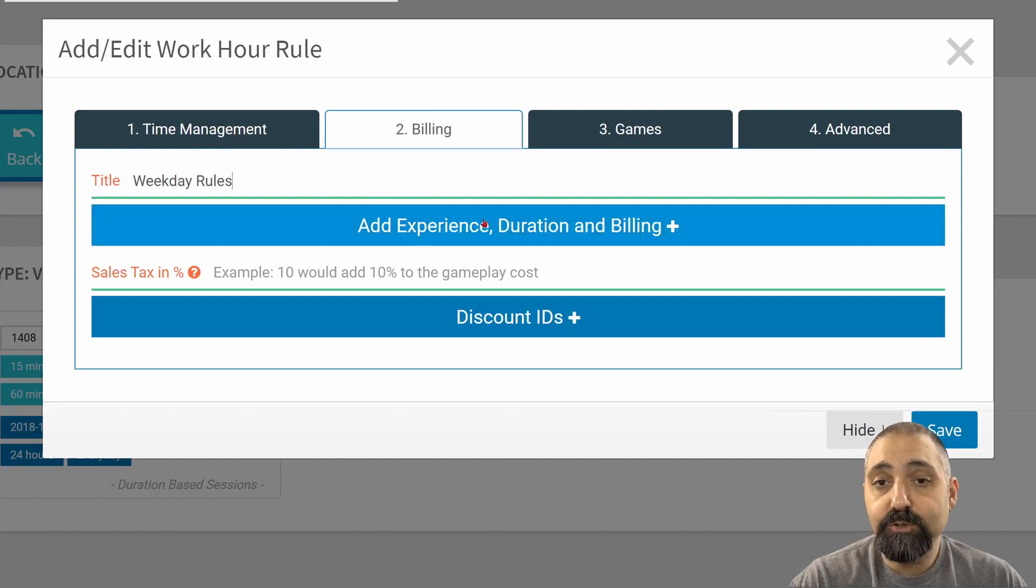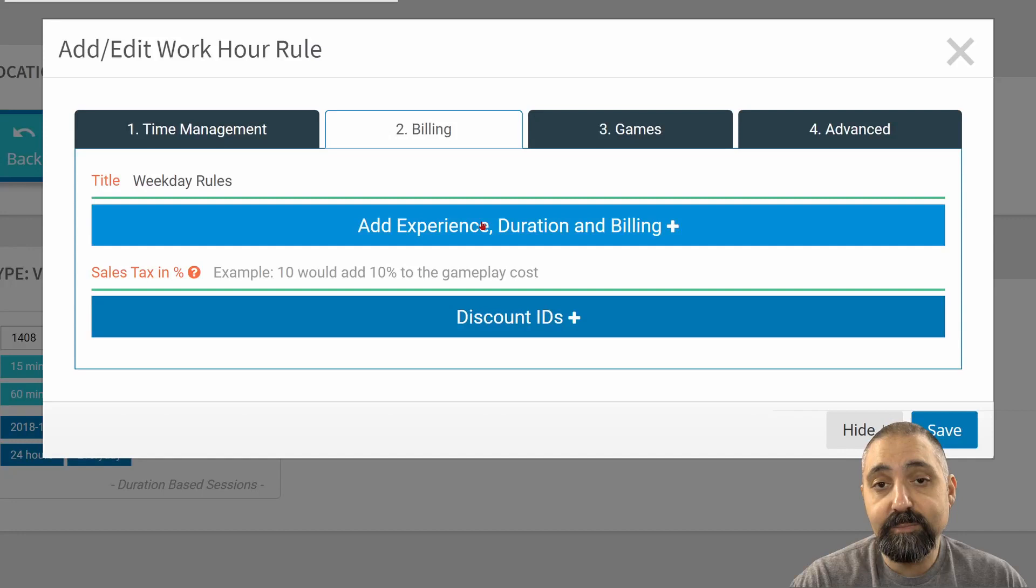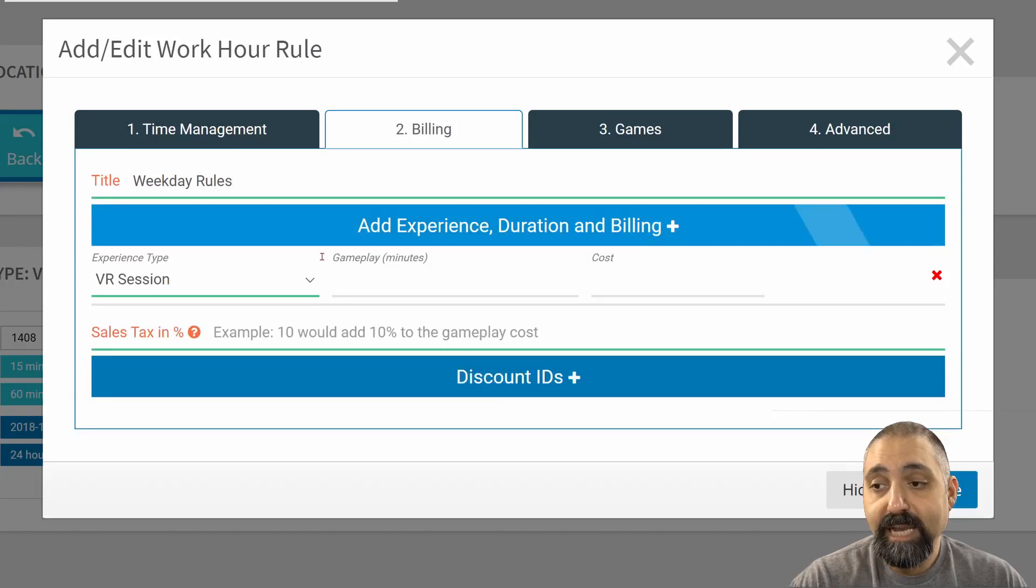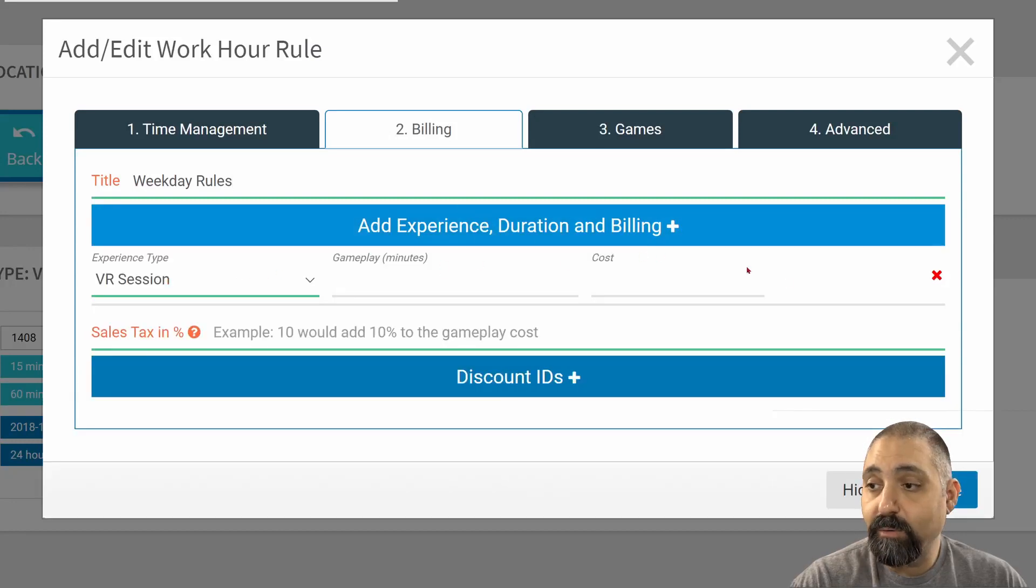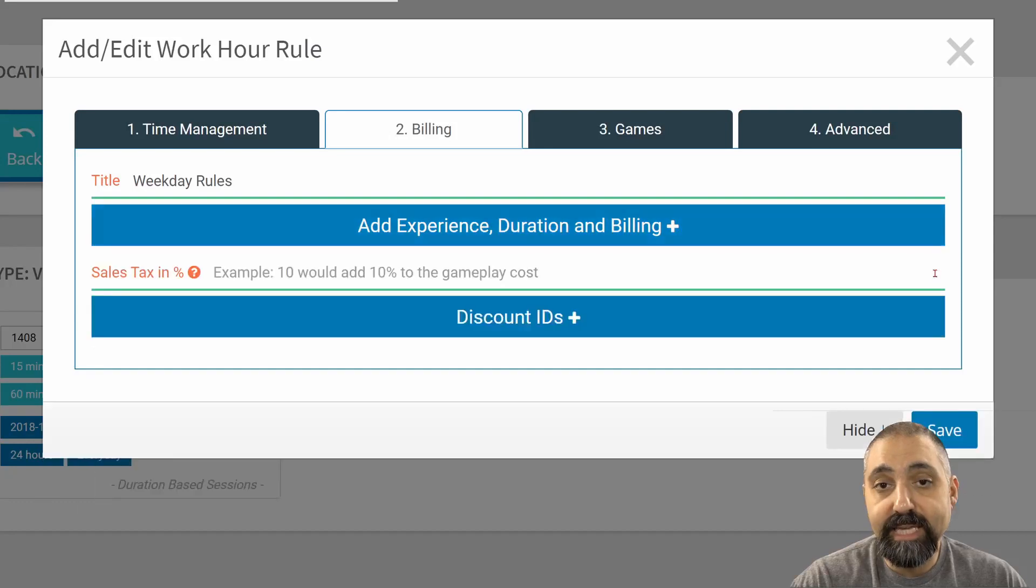Now to add a duration, I can click on the add experience duration and billing, and now add a line item. If I want to remove that line item, I can press the X button.